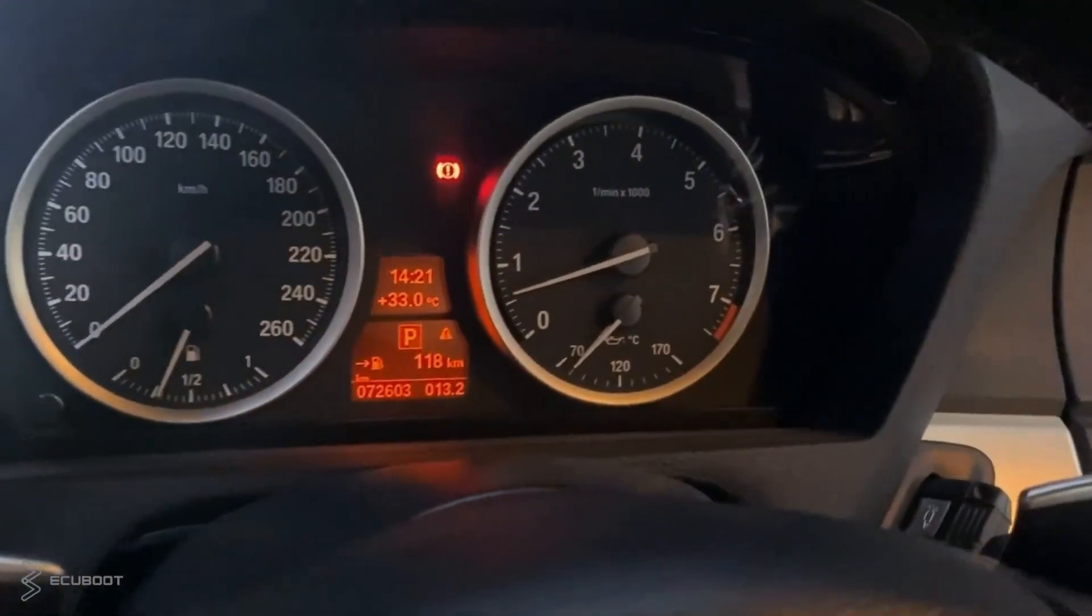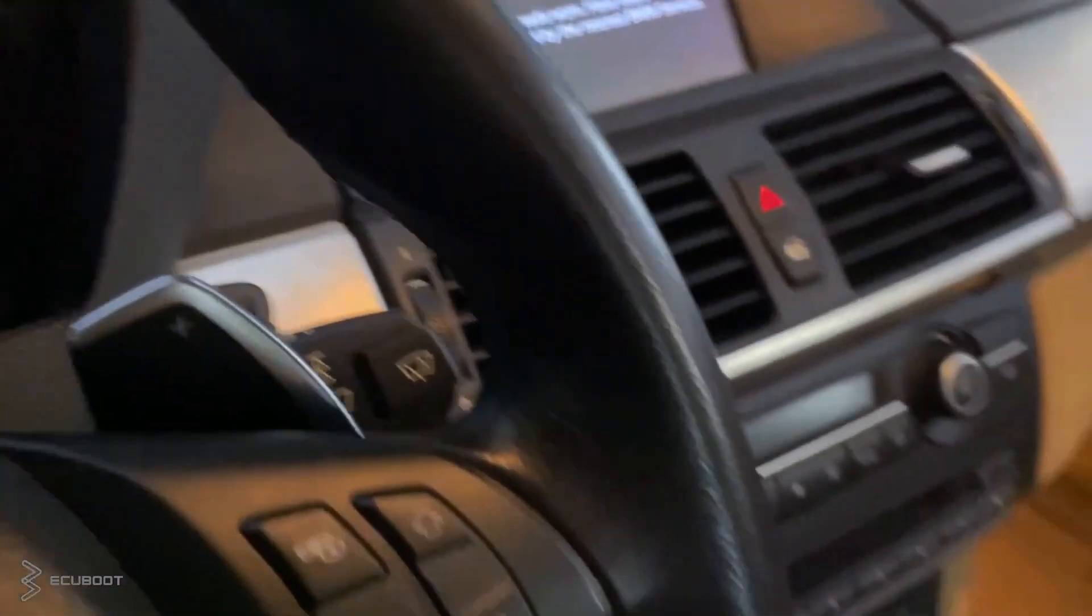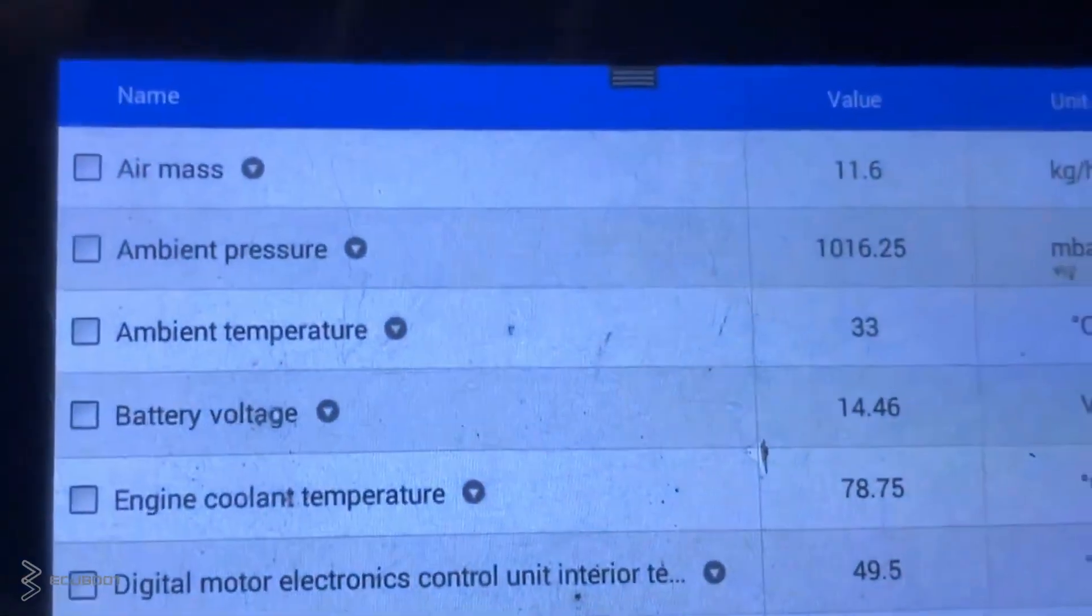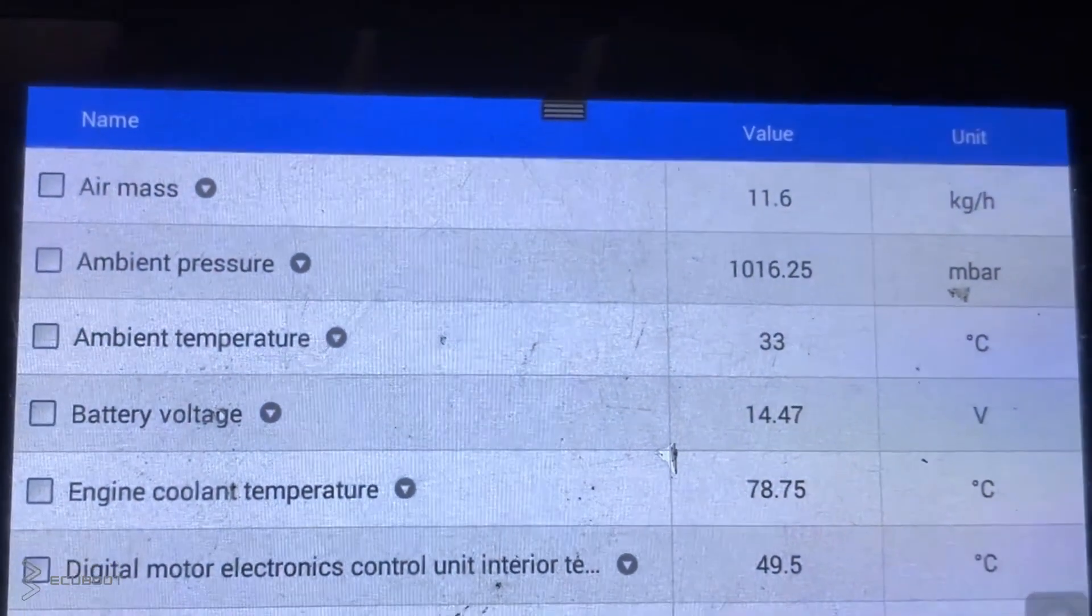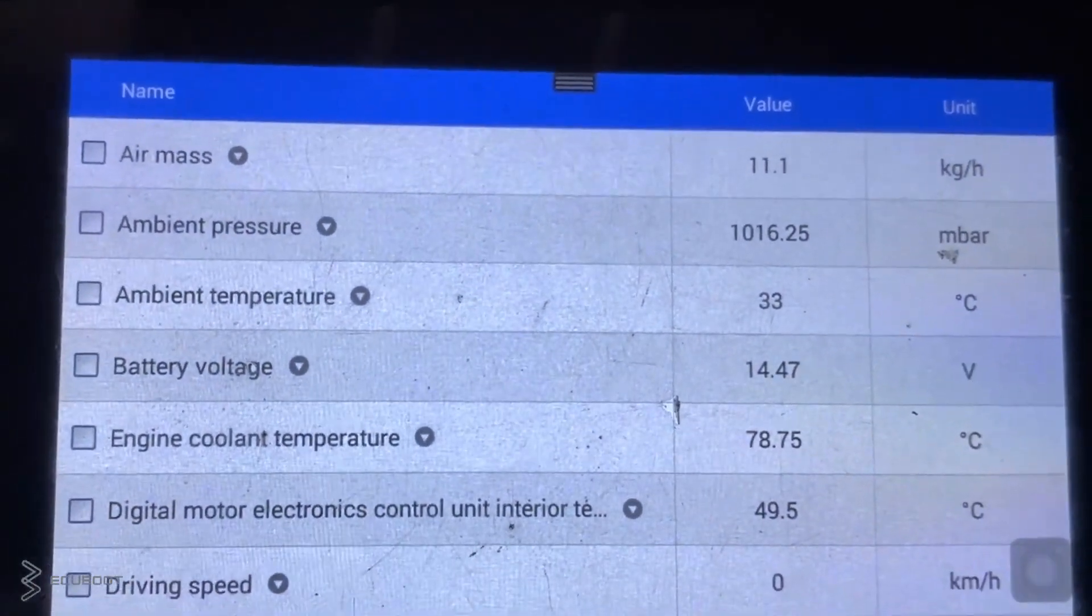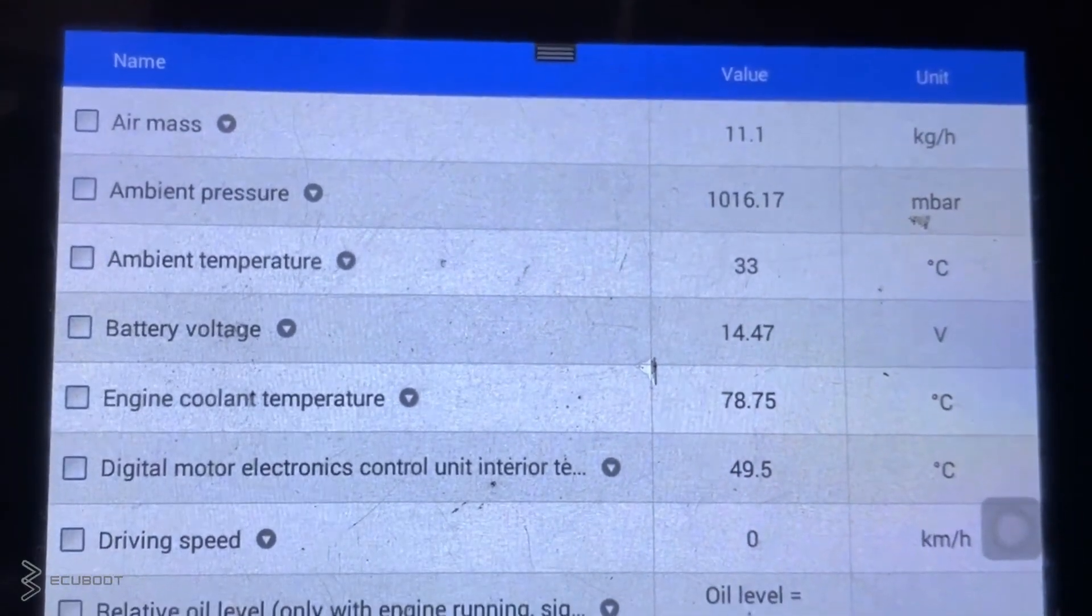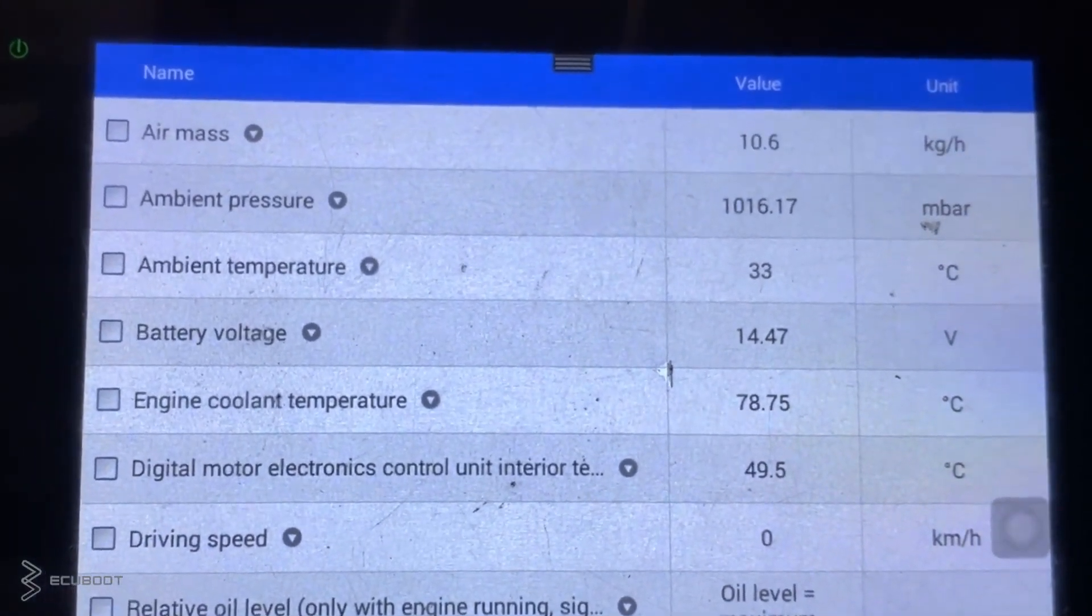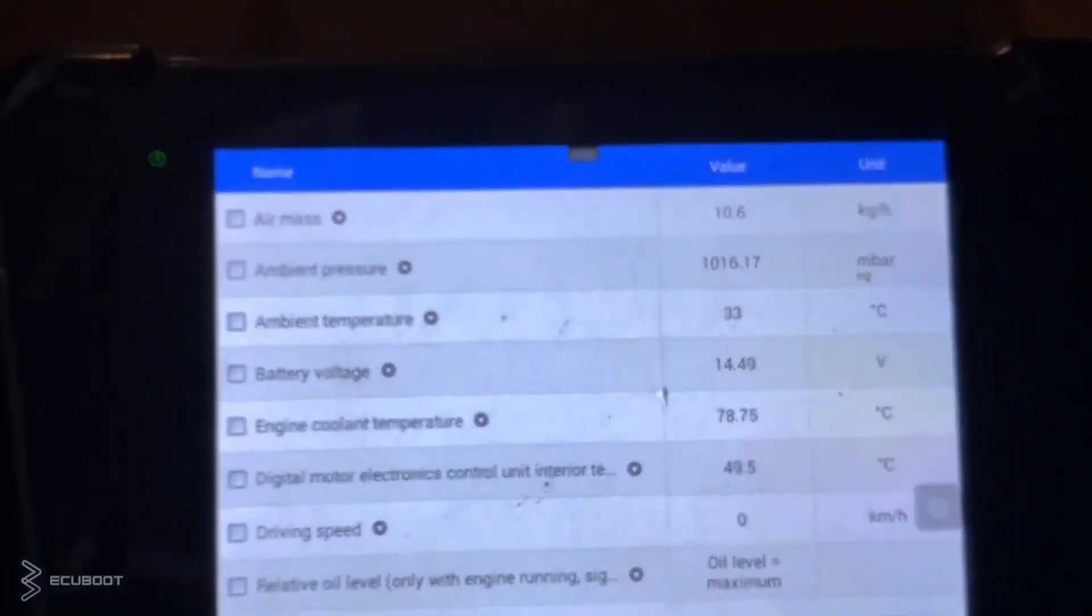And after replacing the mass airflow sensors, I turn on the engine and we shall see the live status. As you can see, the airmass will fluctuate in the range within 11 to 12 kilograms and this is the manufacturer's specifications while idling on this N55 engine.